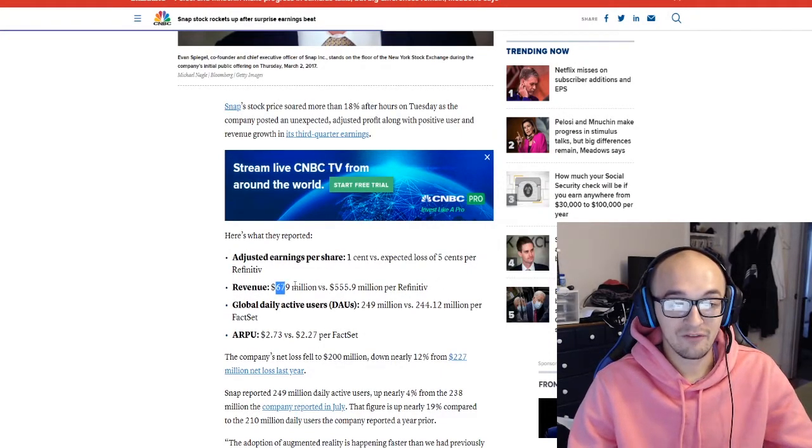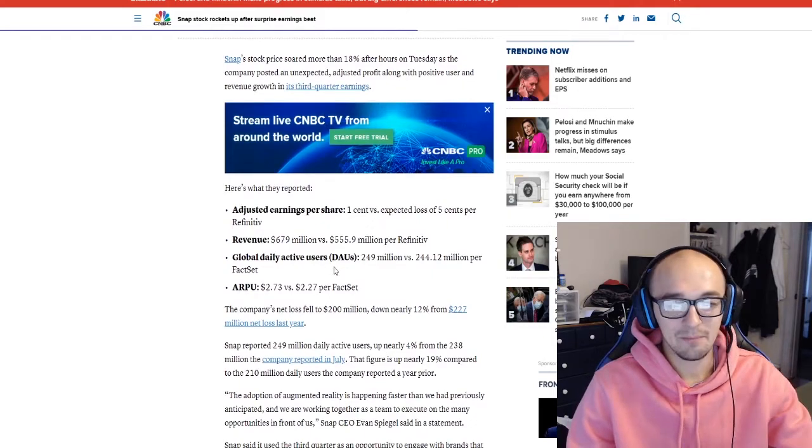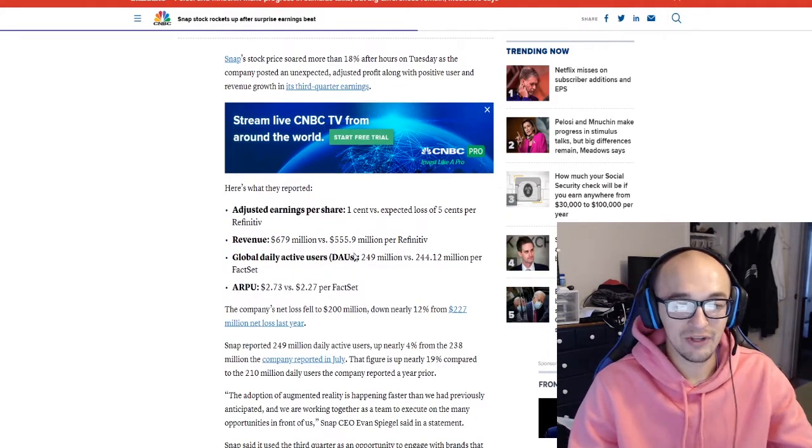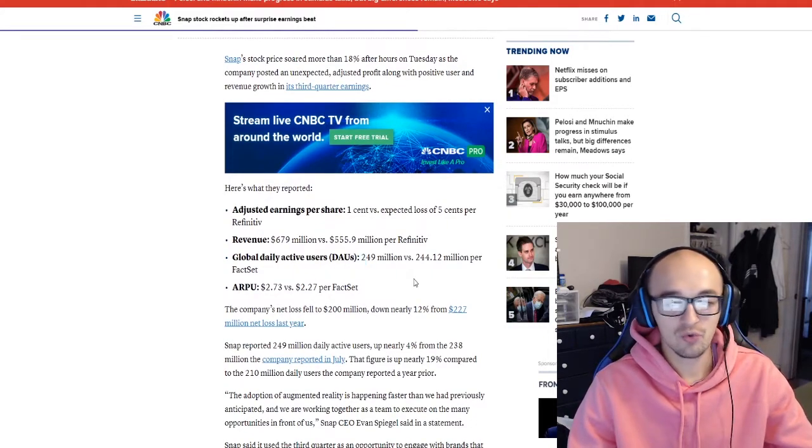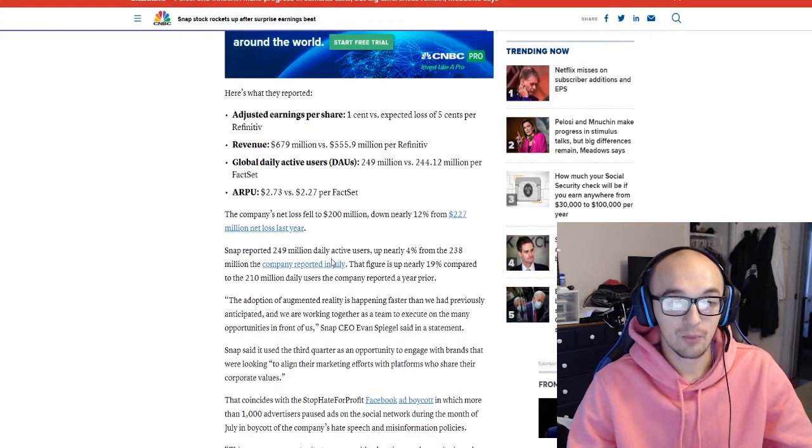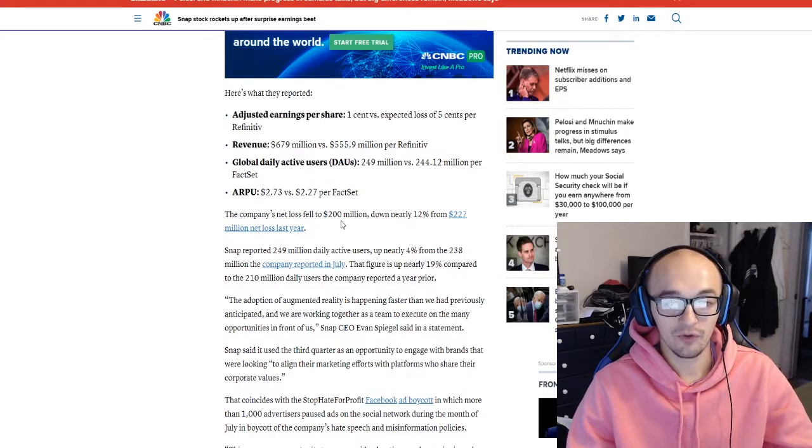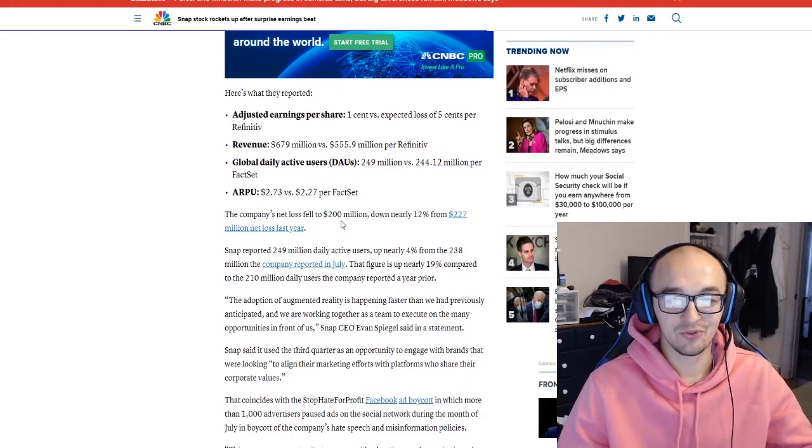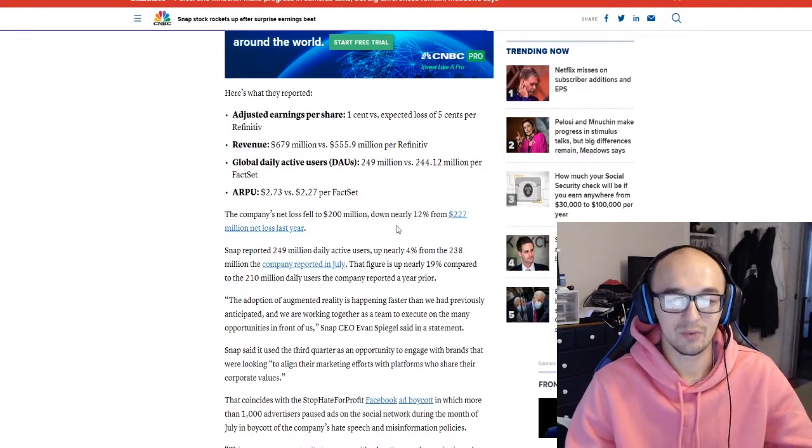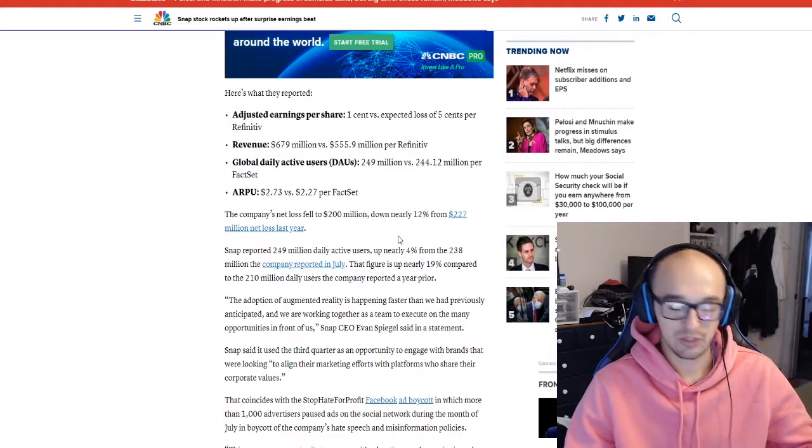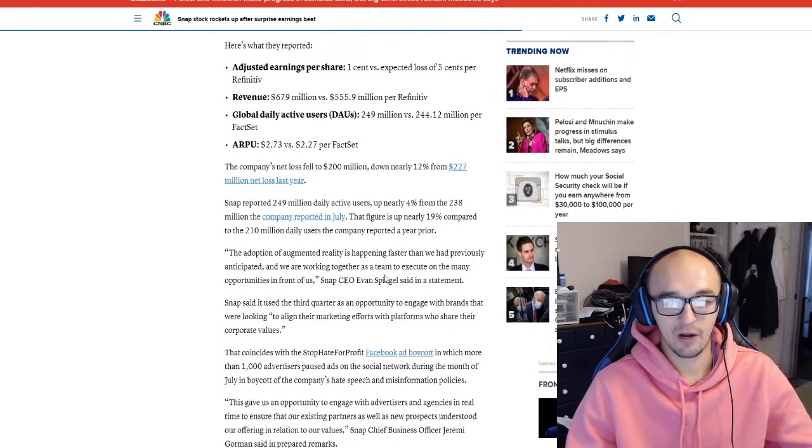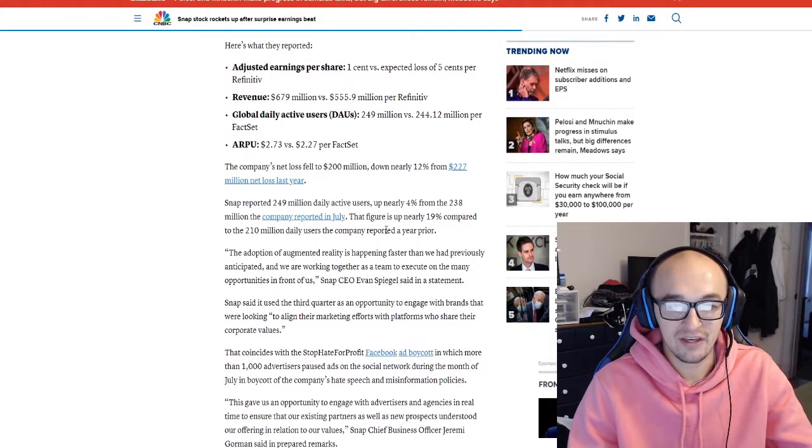Also their revenue was 679 million, their global daily active users 249 million which is really crazy. The company's total net loss fell to 200 million which is down 12 percent from last year, a very nice stride for the company.